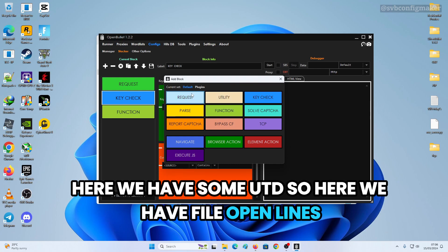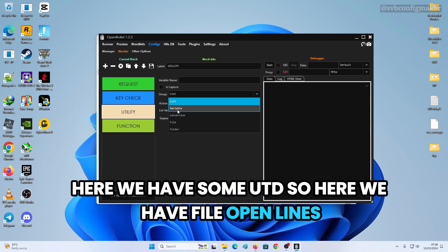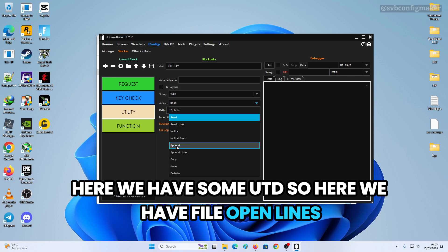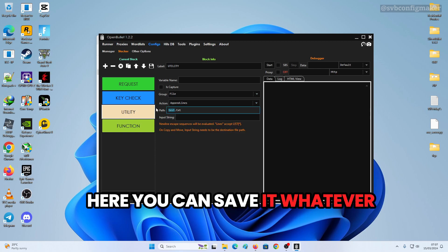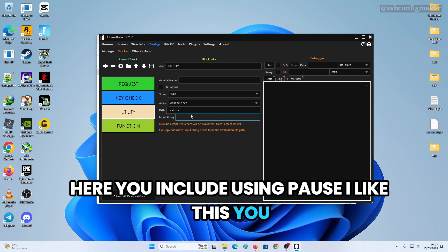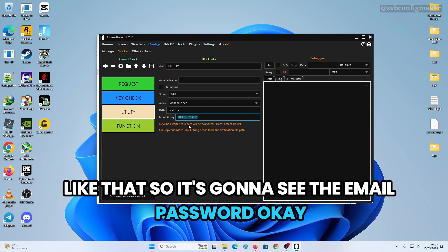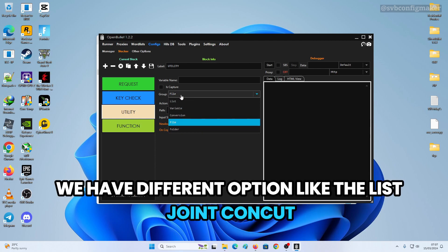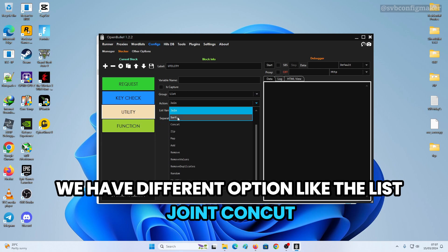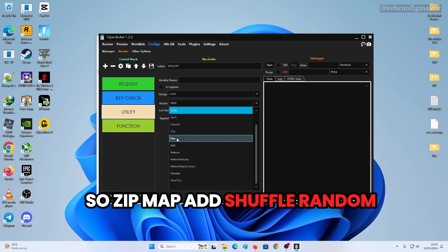We also have some utility blocks. You have file open, and you can save with Include — for example use 'user' and 'post' to save the email and password. We have different options like List, Join, Concat, Zip, Map, and Add.